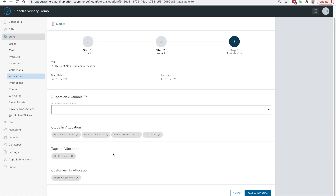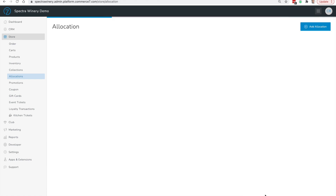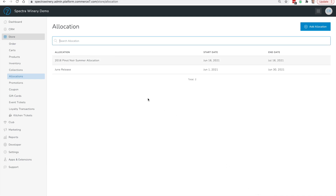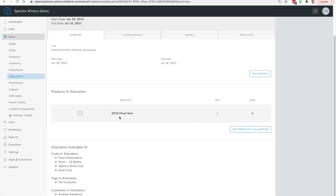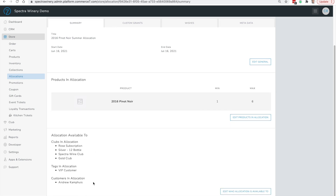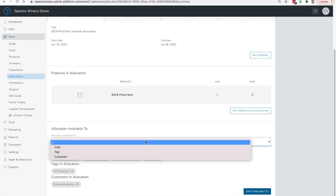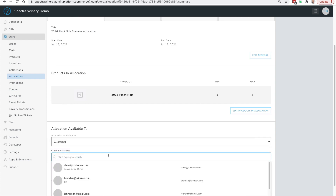Once you're happy with selecting who should be able to purchase wines within this allocation, click Save Allocation. Let's take a look at what the allocation looks like once saved. You can see the start and end date, the products within the allocation along with the min and max quantity, and the Allocation Available To section showing who can purchase. I'm going to add my test customer account so I can demonstrate what this looks like on the front end.